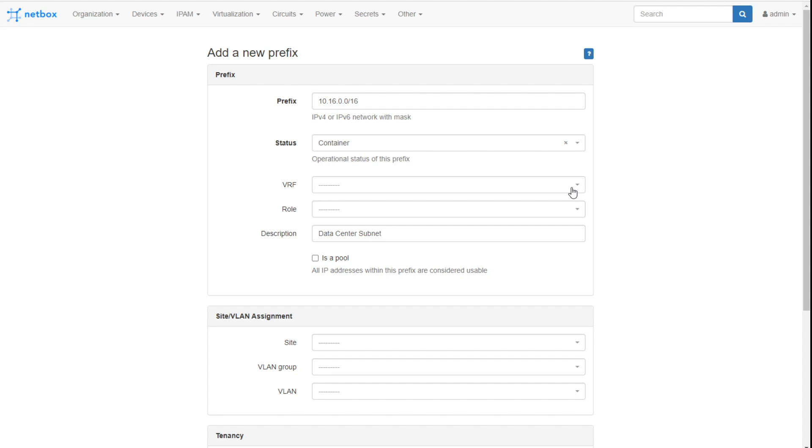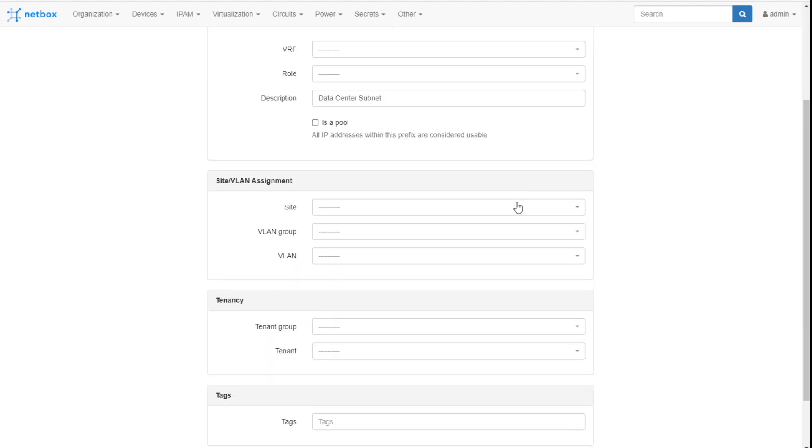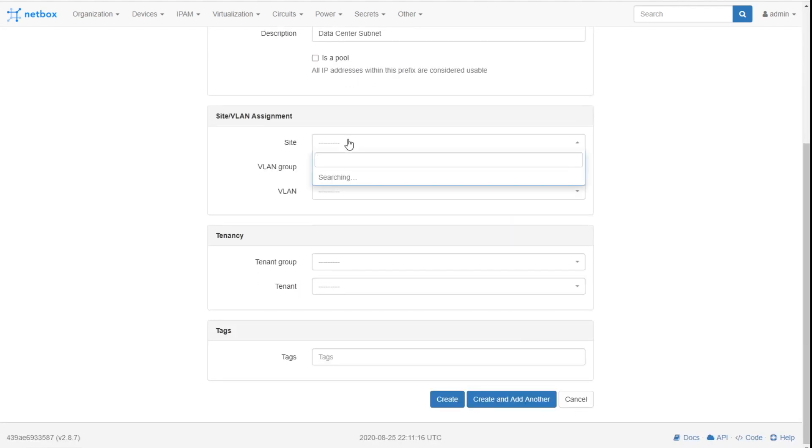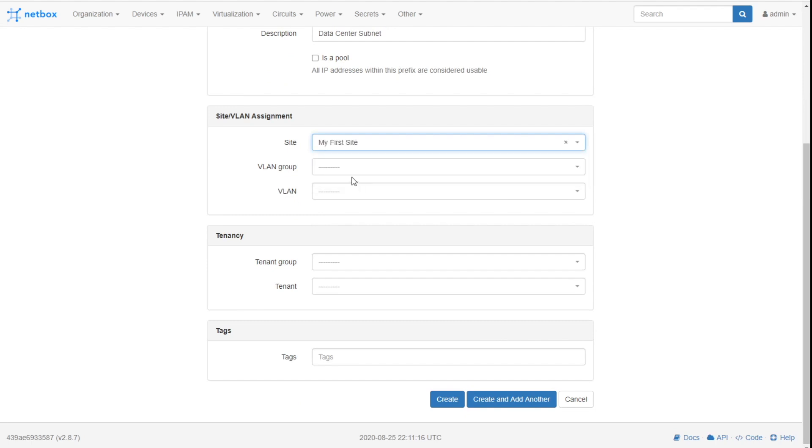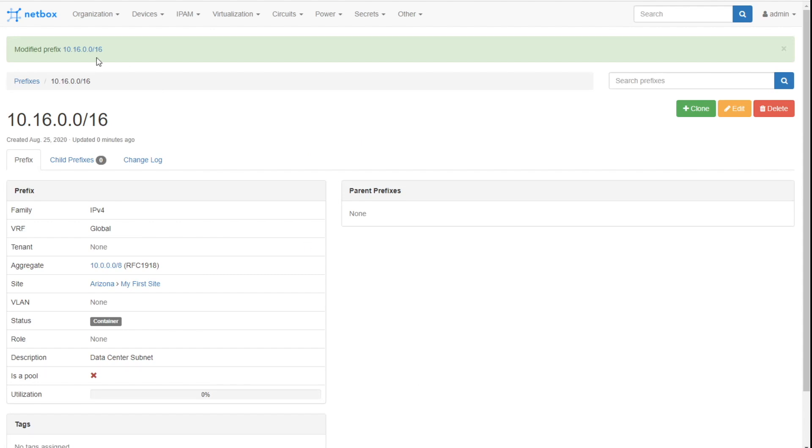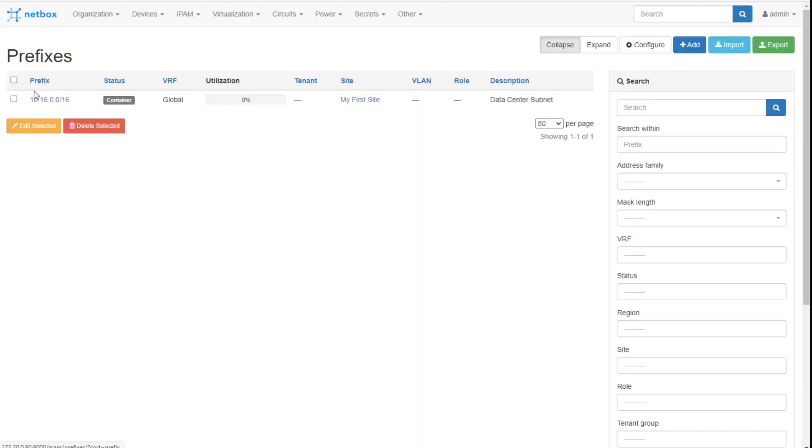Now notice you also have four statuses: container, active, reserved, and deprecated. Container means you're not going to have direct assignments out of this. This is just a container of other prefixes, right? Active is active. Reserved is like, okay, I'm planning that for the future. Deprecated is like I used it and now it's no longer in use, but maybe there's some maintenance I need to do to get it completely removed from the system. Each of those will have different behaviors and I'll show that to you in just a second. You can see there's other things here, the site, and that would be your data center. What VLAN, we'll talk about VLANs in a bit. So I'm going to hit create. We've got our first prefix. Check it out. 10.16.0.0/16. It's a container of my site.